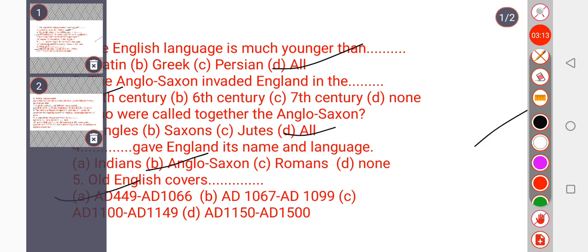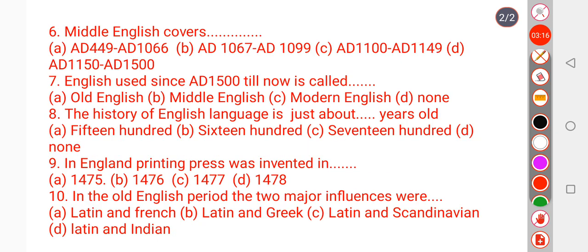Question number 6: Middle English covers which period? Old English was AD 449 to 1066. The option 1066 to 1099 is wrong, and 1100 to 1149 is also wrong. The correct answer is option D — 1150 to 1500. The period from 1150 to 1500 is called Middle English.